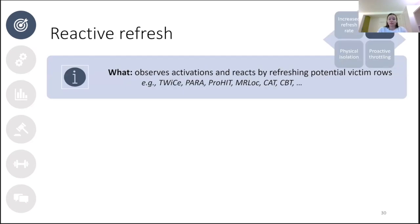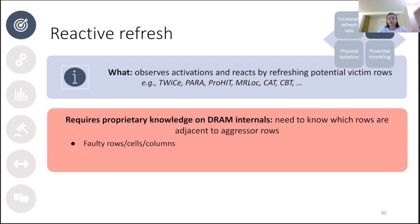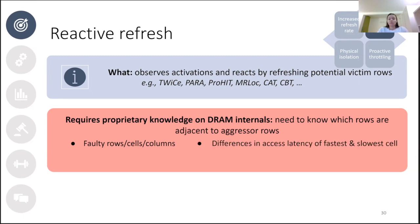Reactive refresh only refreshes the victim rows, which is more efficient. But the problem is that identifying rows adjacent to an aggressor row — the victim rows — is pretty difficult. During manufacturing, some DRAM cells, rows, and columns don't work properly, so manufacturers leave spare rows and columns. In a test phase, DRAM addresses are then remapped, causing two numerically adjacent rows to not necessarily be physically adjacent. On top of that, most manufacturers also remap DRAM addresses to minimize differences in access latency, and they keep this remapping undisclosed because it would give insight into manufacturing yields and chip design — making it even harder to find victim rows.